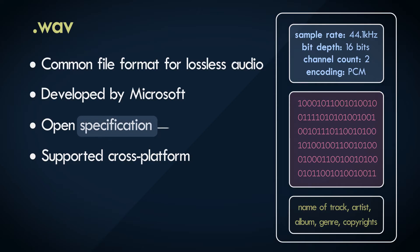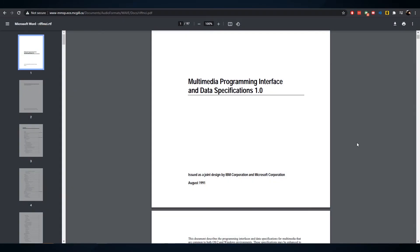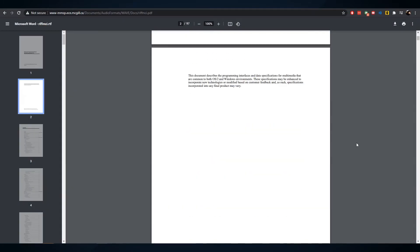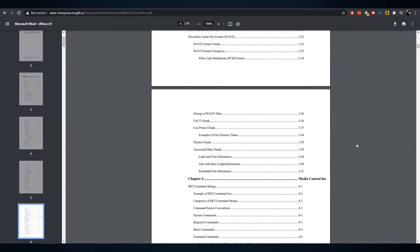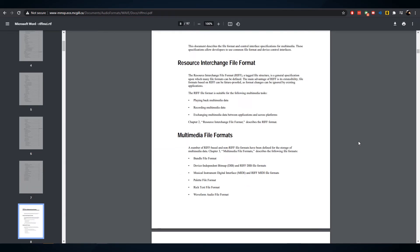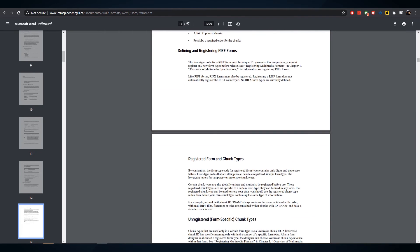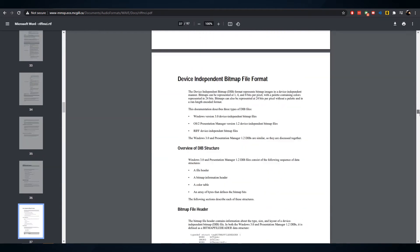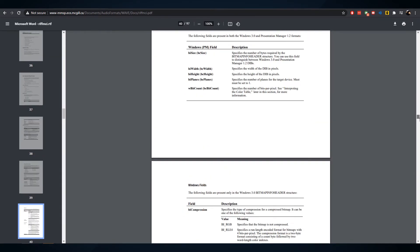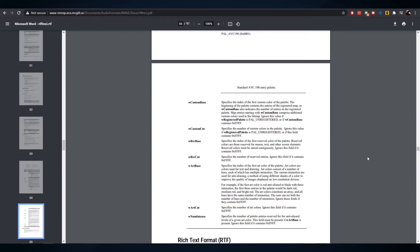Every application that supports the WAV file format would need to adhere to these specifications. So this is the original specification from 1991. A whole hundred pages of it. I've put links to this and whatever else I talk about in this video if you want to check it out.